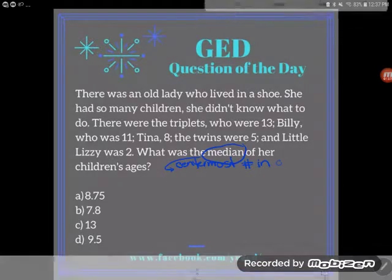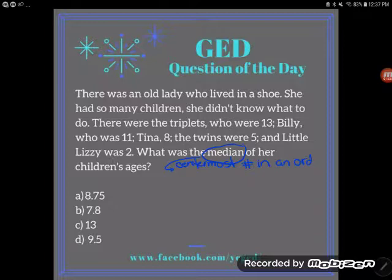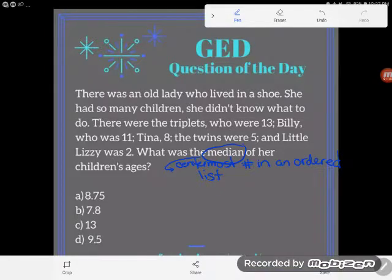So the first thing we'll do is order the list — we'll build that road. Some students ask me: should I go from smallest to largest, or largest to smallest? It doesn't matter, because the middle will be the same. I don't care if you go least to greatest or greatest to least — either way the middle will be the same.